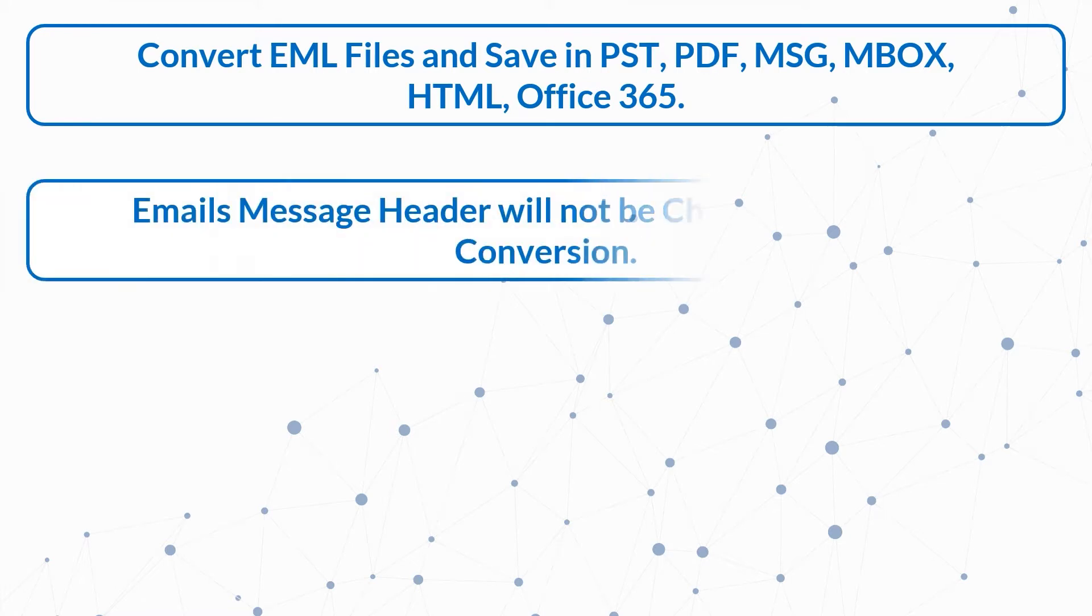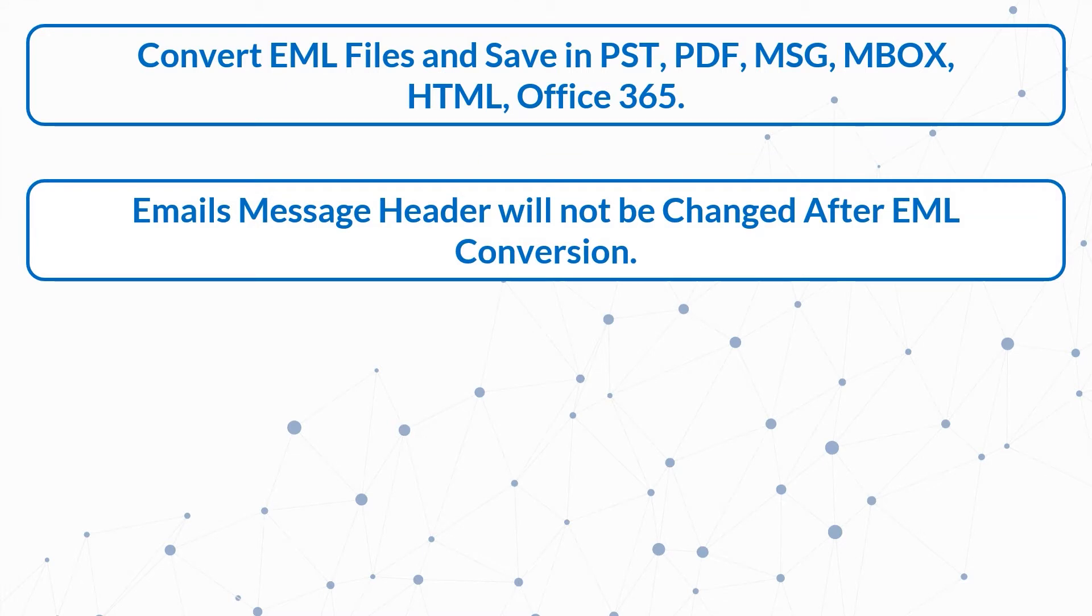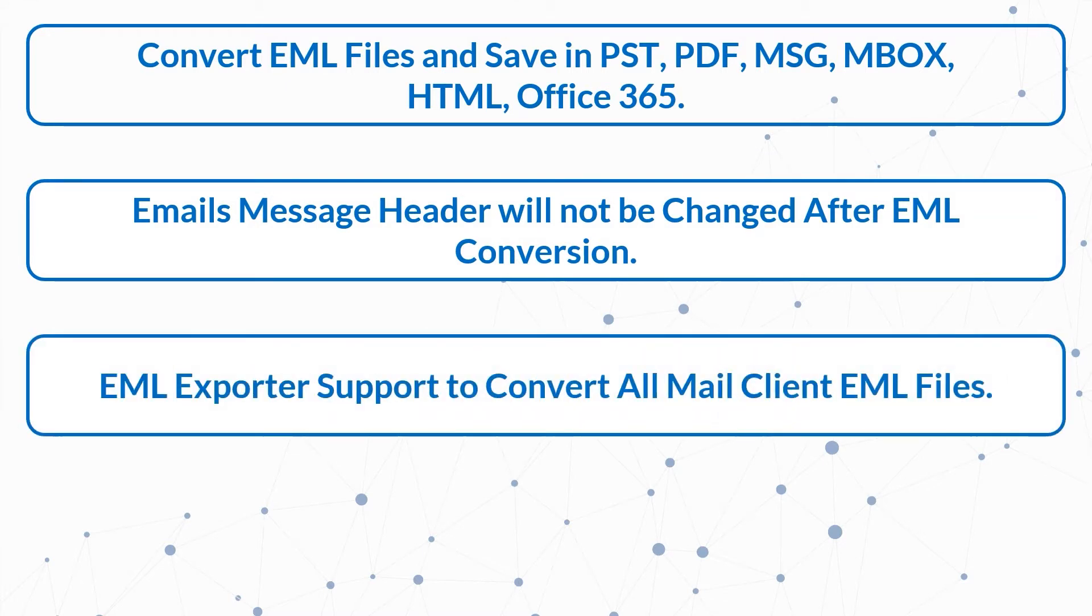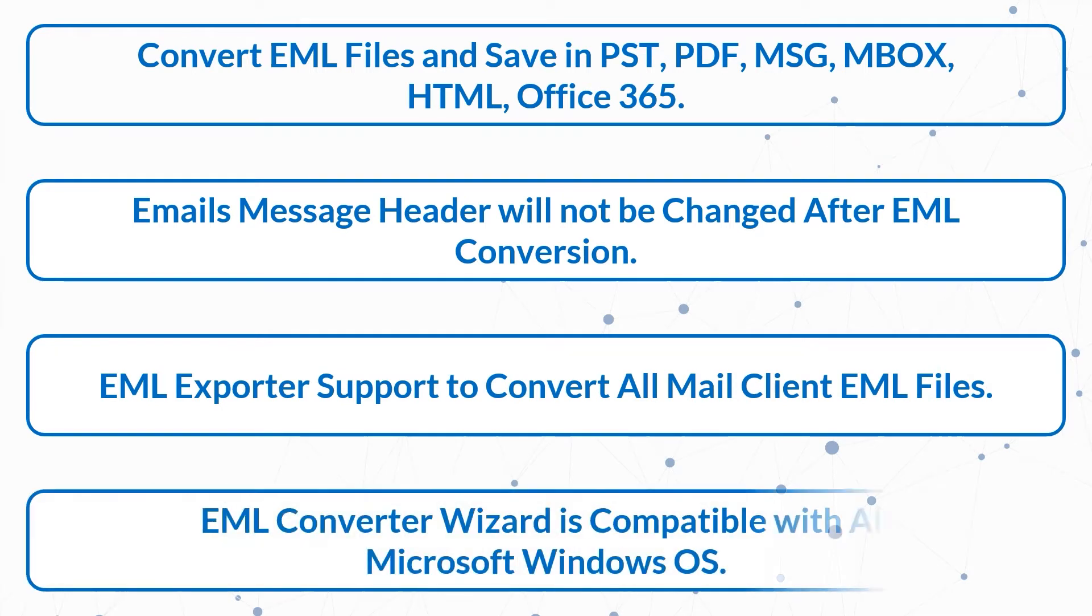Email's message header will not be changed after EML conversion. EML exporter supports converting all mail client EML files. EML converter wizard is compatible with all Microsoft Windows OS.